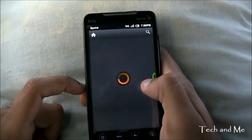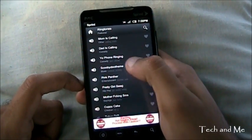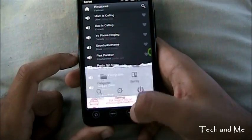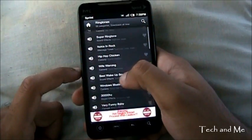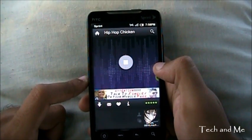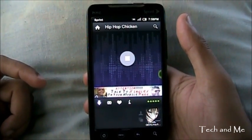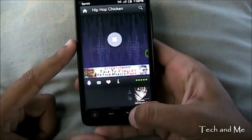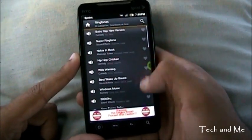Then we have ringtones. You go to ringtones and — so many ringtones. Mom calling, Dad calling, all these. Again, you can arrange ringtones based on categories and sort by downloads all time. We have Hip Hop Chicken — you want to listen to that? All you have to do is click on it and it'll start playing. Kind of cool! We also have wife warning and all that stuff.